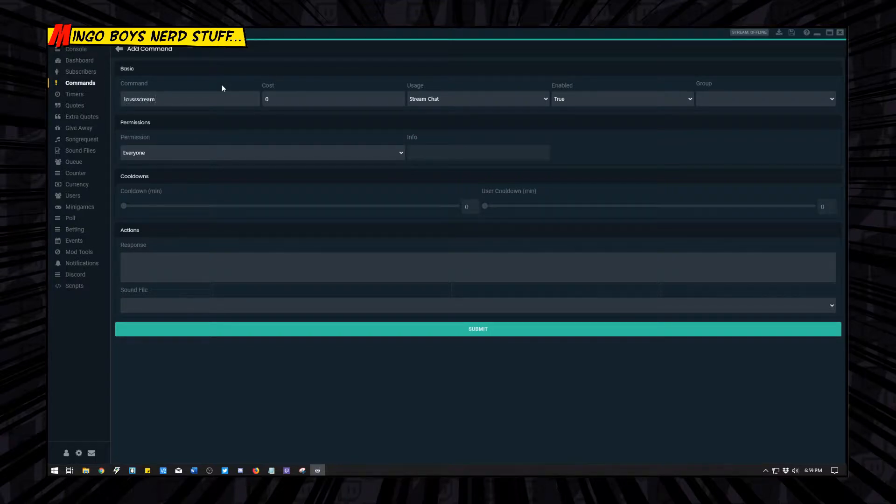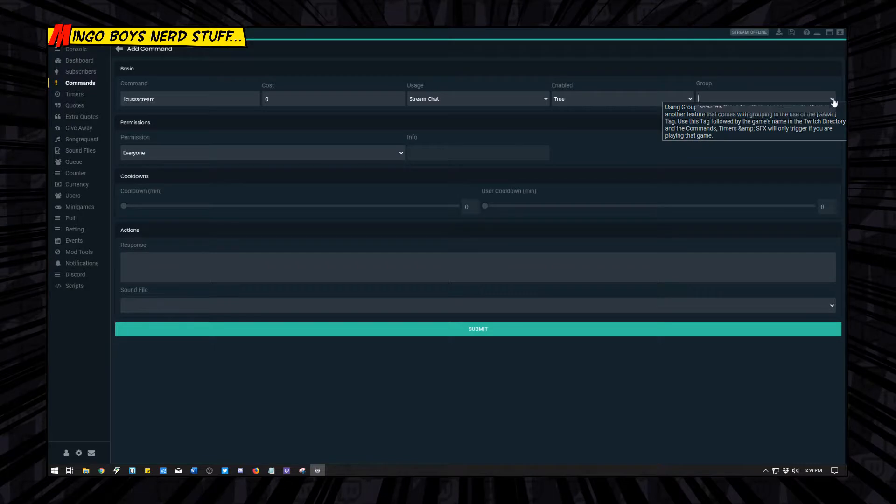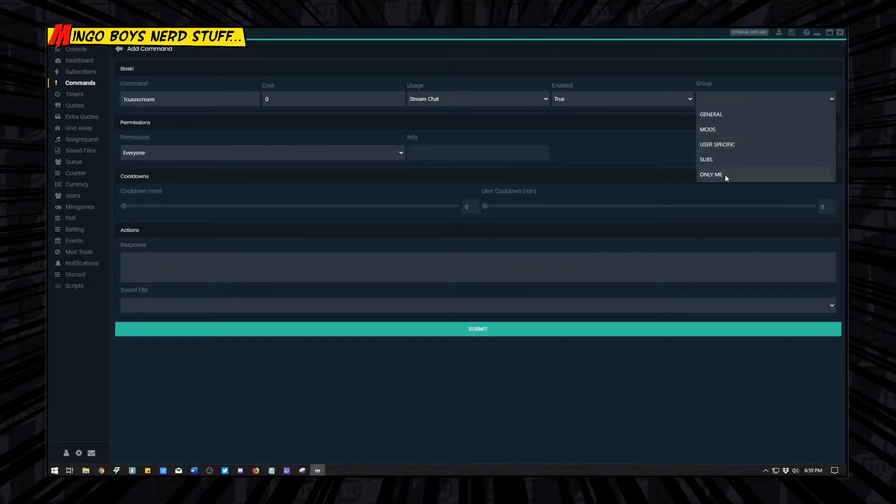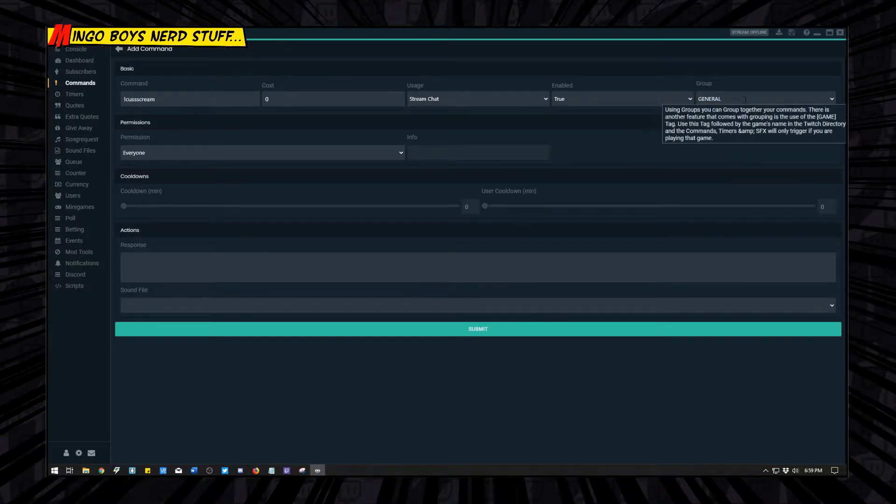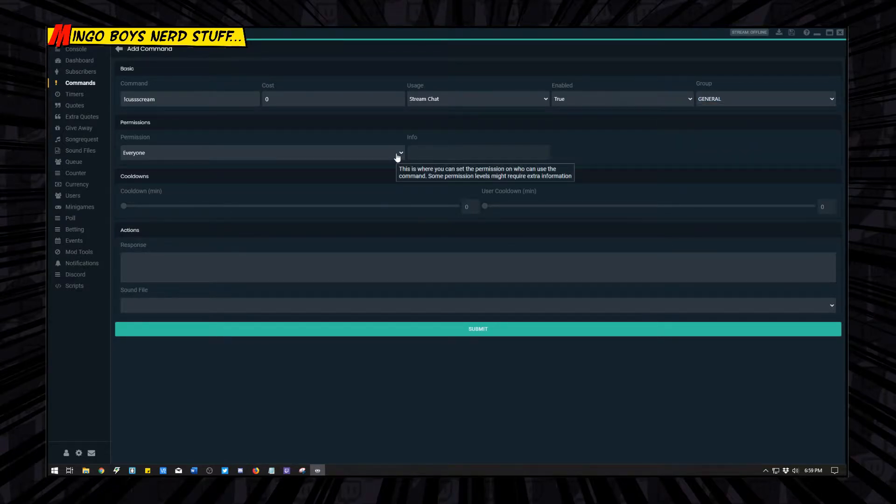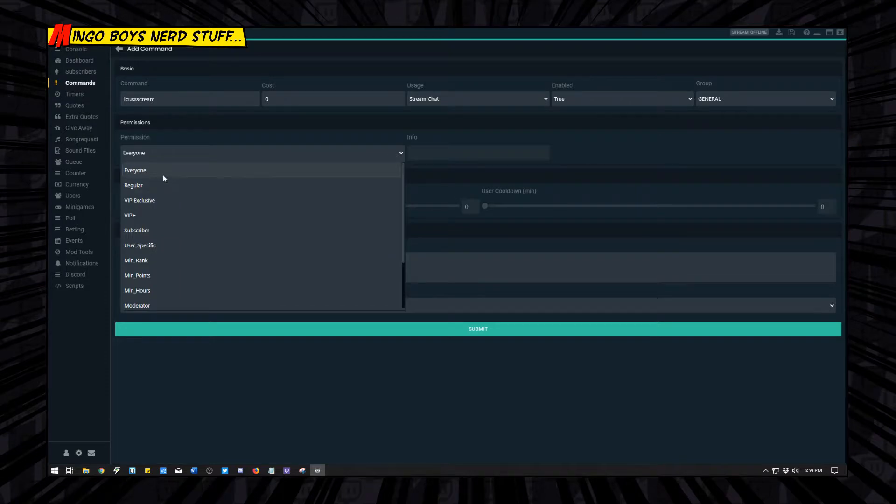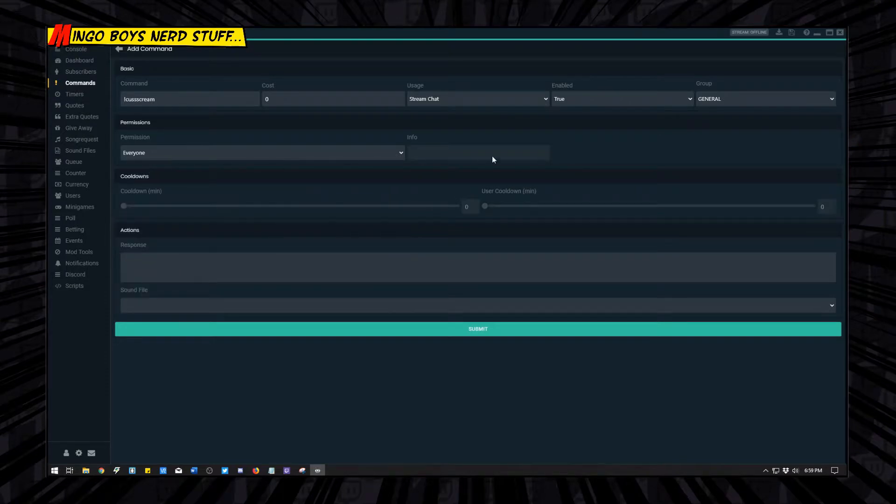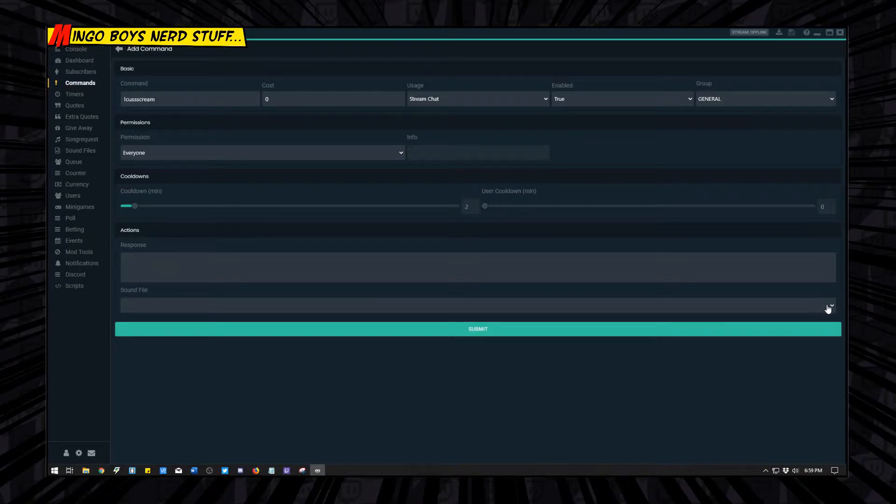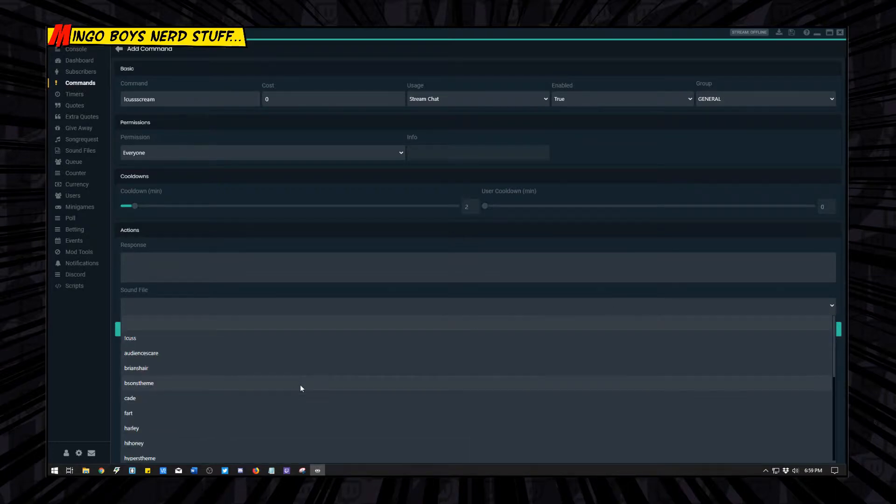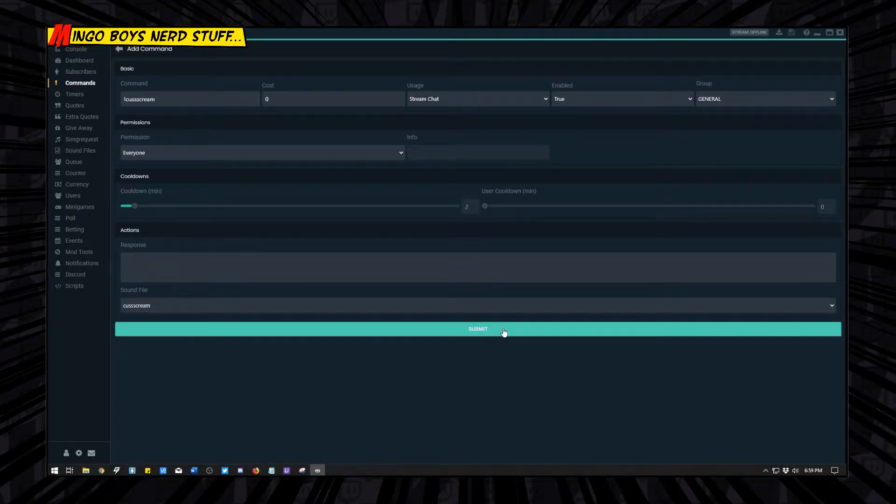Cuss scream. This basically groups it so that you know where you want it. I'm going to use this as a general because I want everybody to be able to use it. The permissions going to be set to everyone. I'm going to give it a cooldown probably of about two minutes so that it's not spammed. I only want to hear it once. And then you're going to click on the sound file here, it should be on the bottom, cuss scream, and then hit submit.